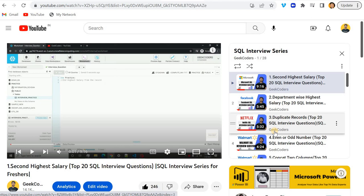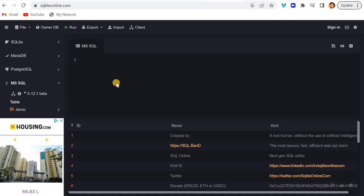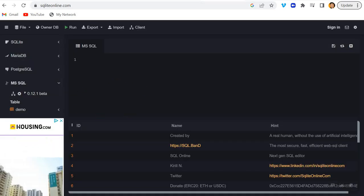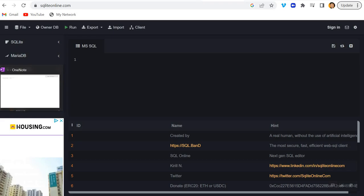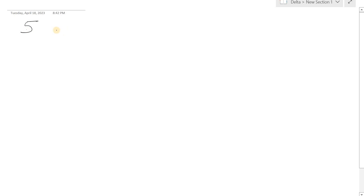Now first we will understand what is factorial and then we will try to solve this problem using SQL. So what is factorial? If I give you five, the factorial will be like five into four into three into two into one, so it is 120.